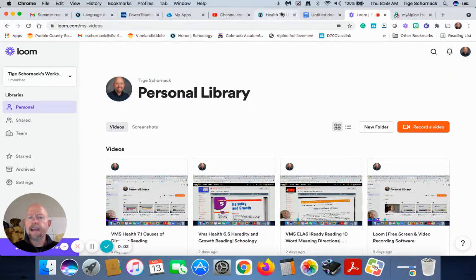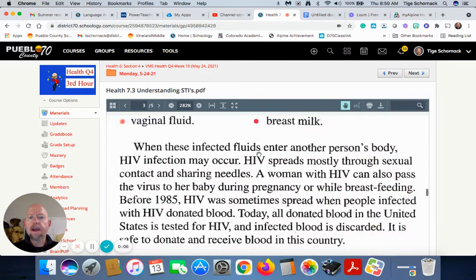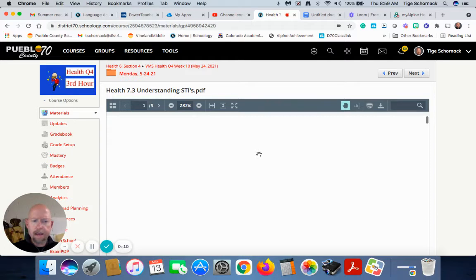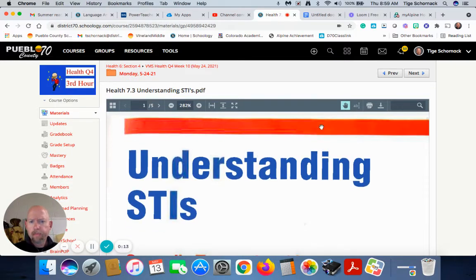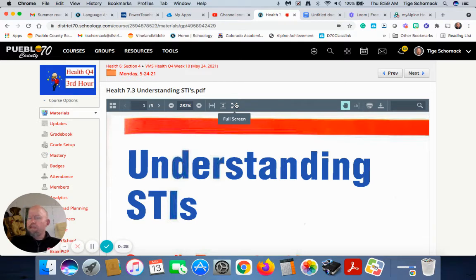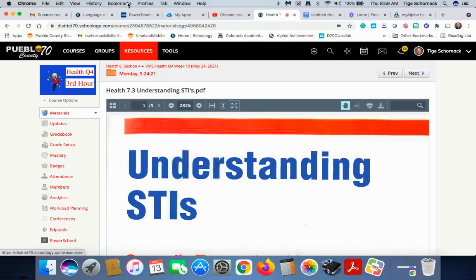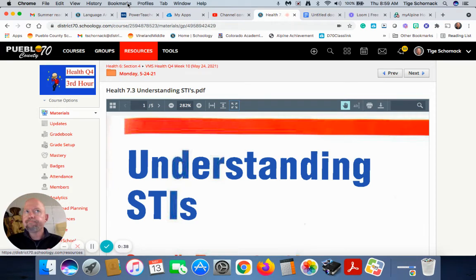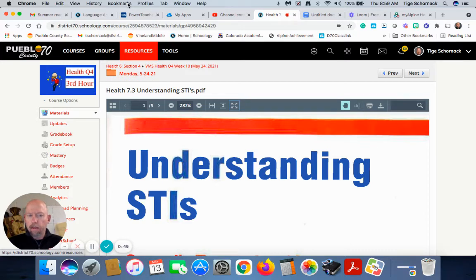Good morning, children. Today we're going to talk about STIs. Yes, we are going to be talking about things of a sexual nature — not birds and bees type stuff, but diseases that we get through sexual contact, mainly through unprotected sexual contact. We're not going to have giggles and ha-ha's. We're going to act like the mature students you are.